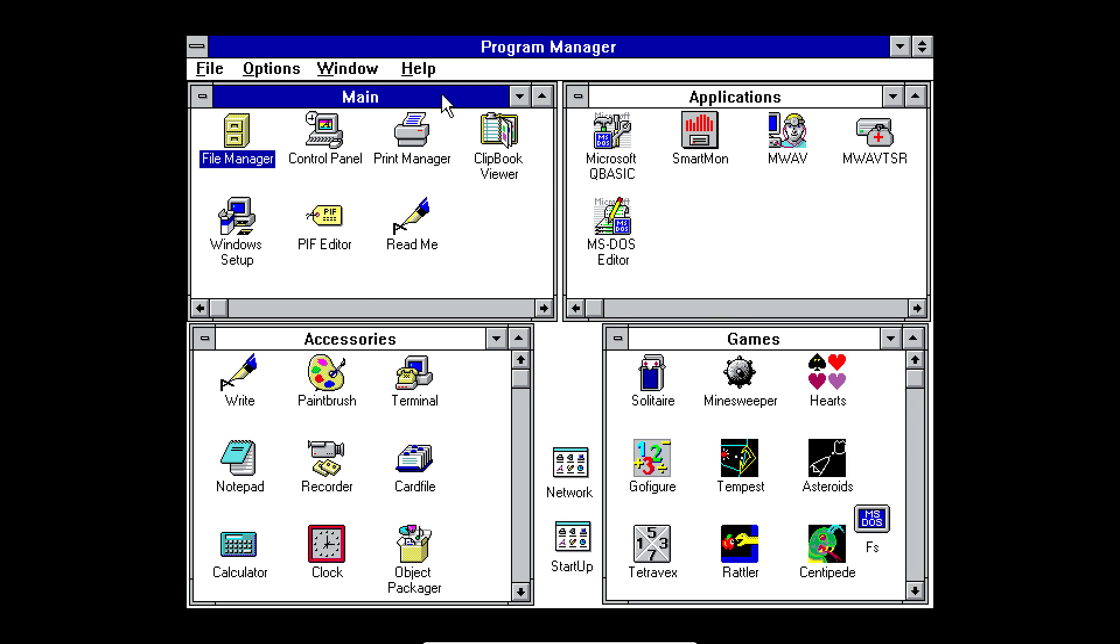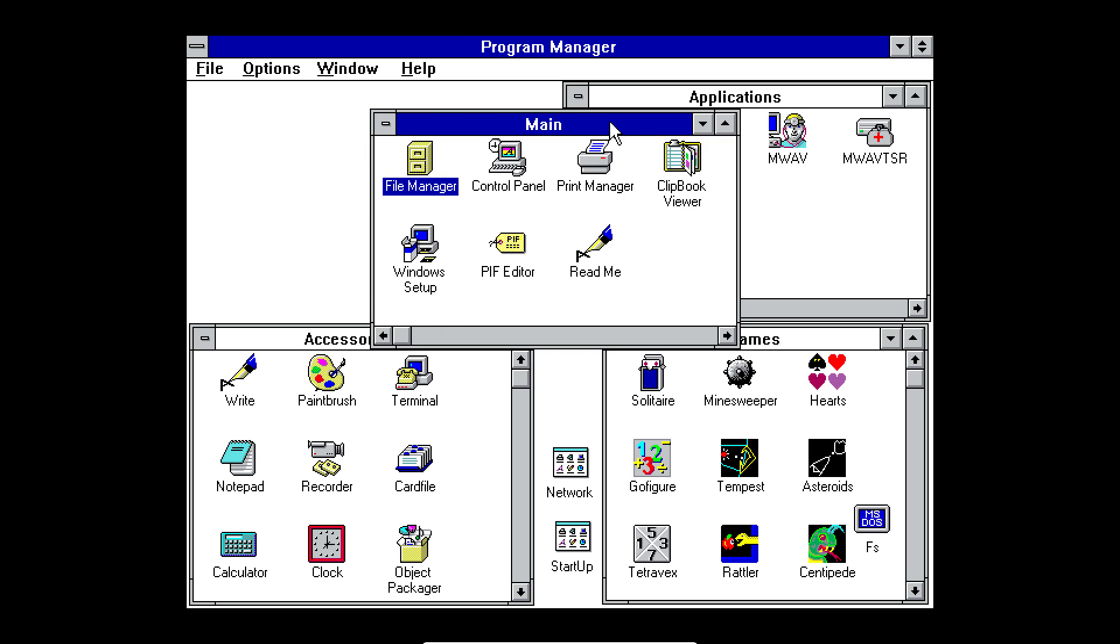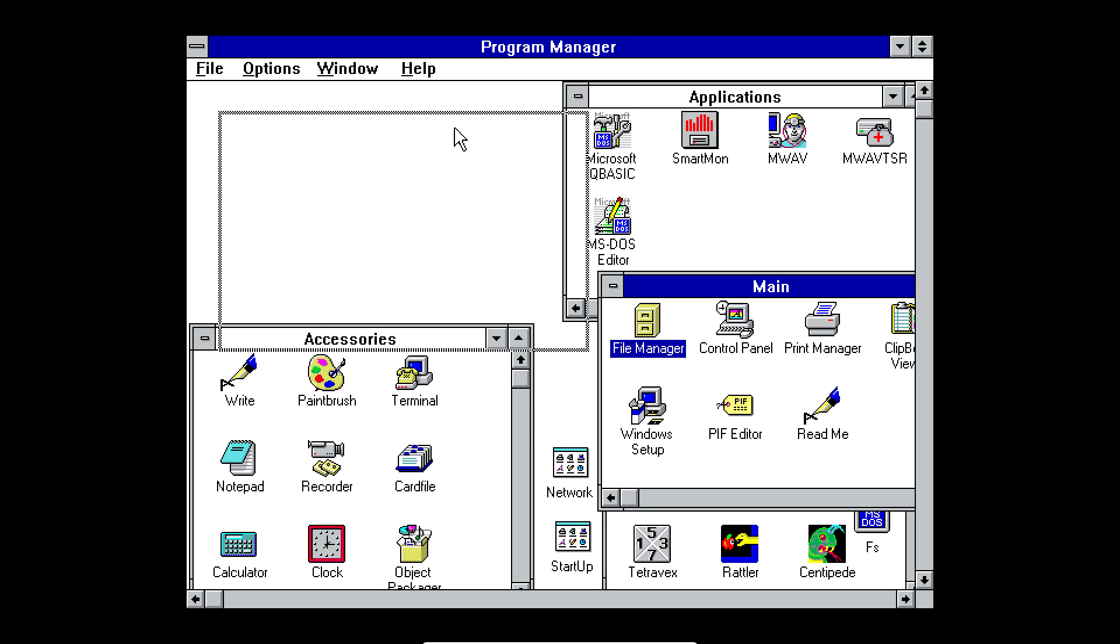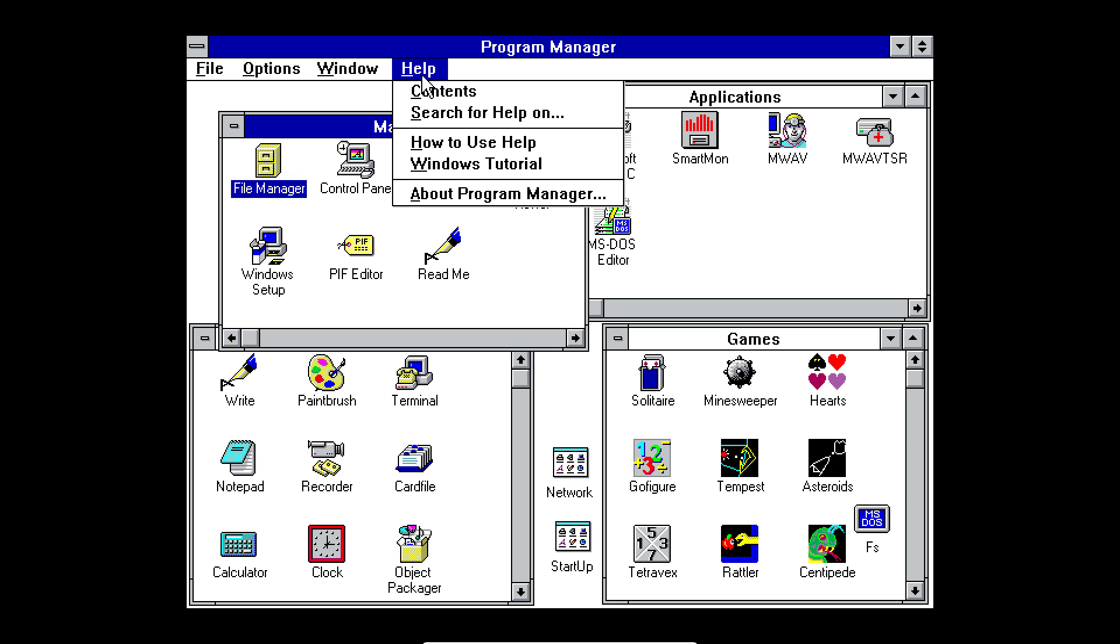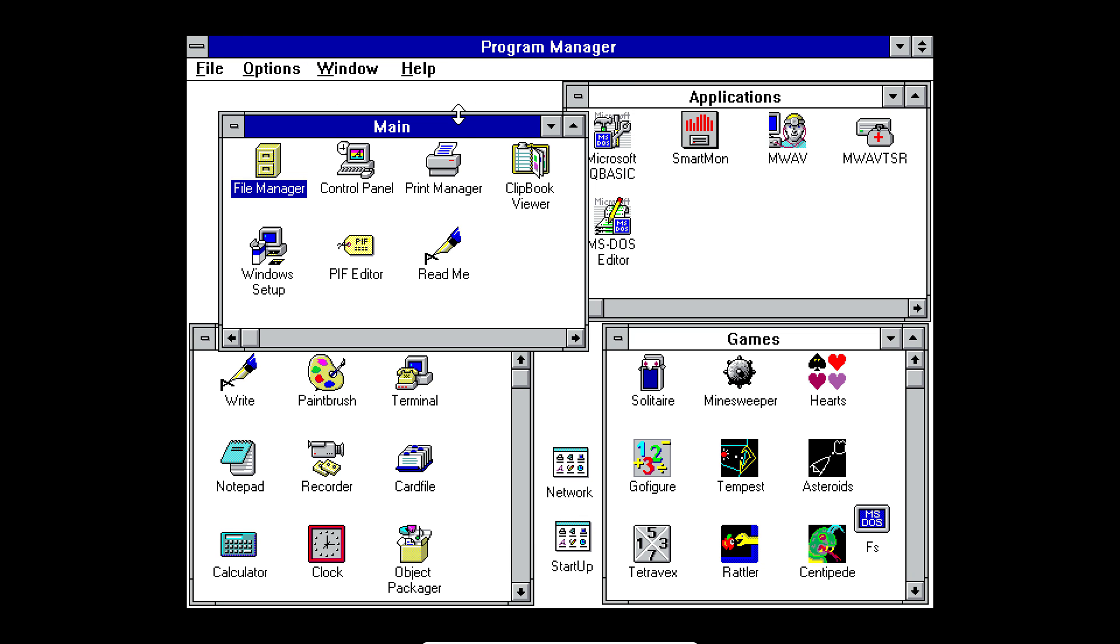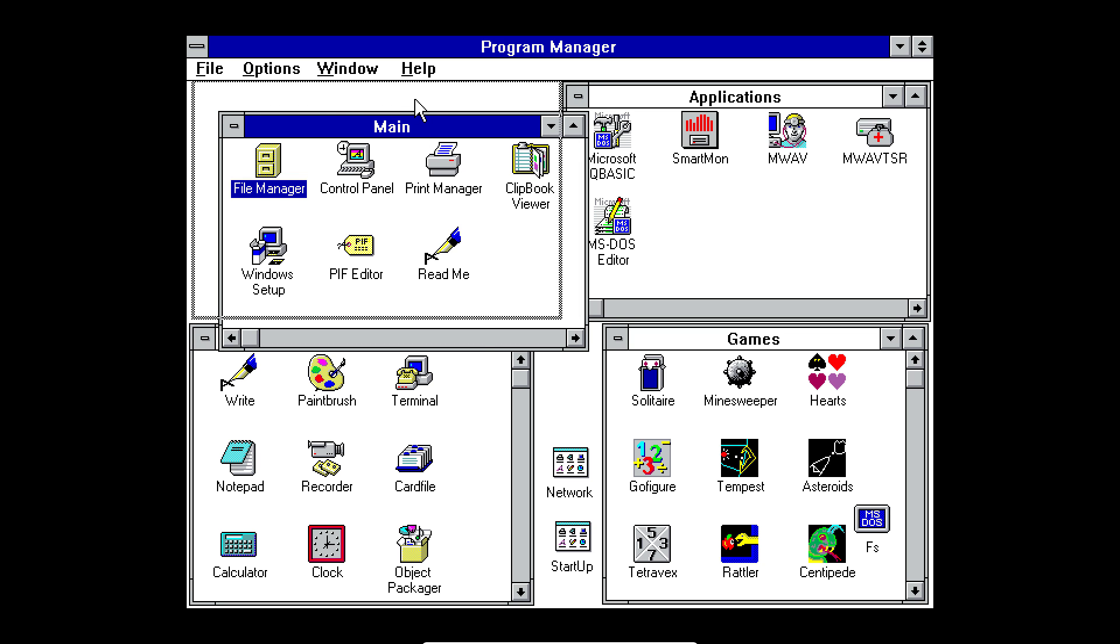I think it was the first version of Windows that supported, you know, actual Windows, moving them around on the screen, but don't quote any of that. And so as you can see, when you launch Windows, it launches you to this thing called Program Manager.